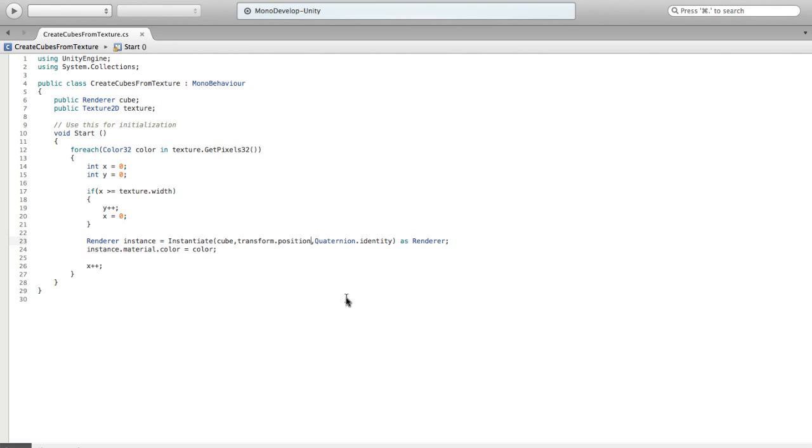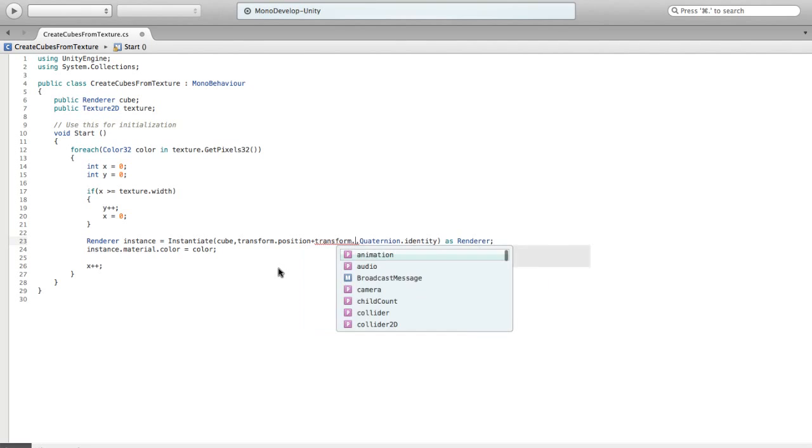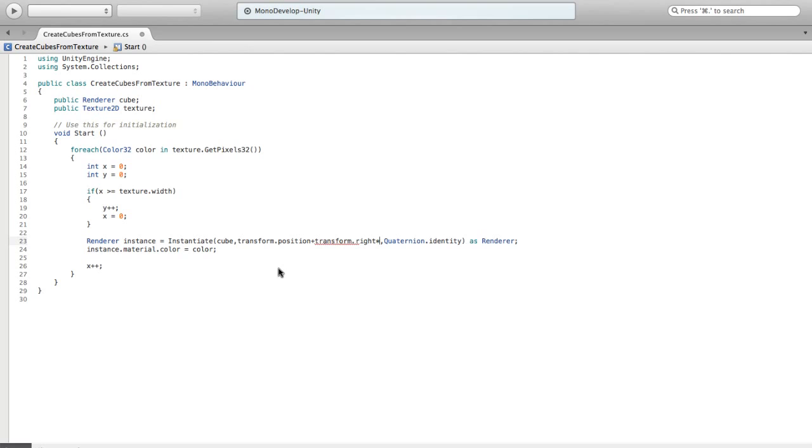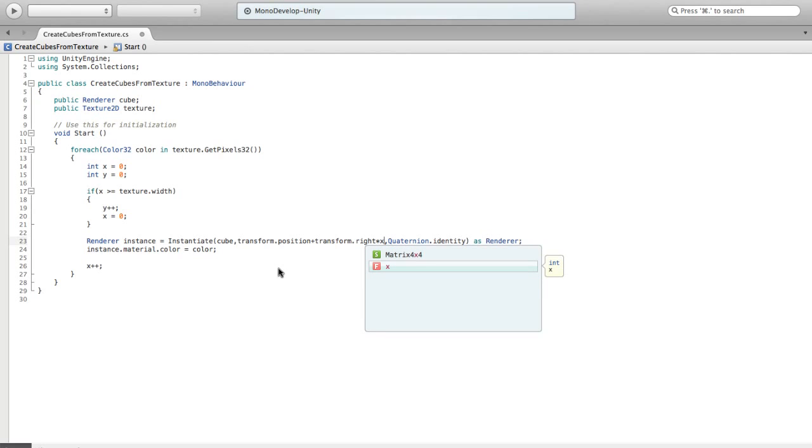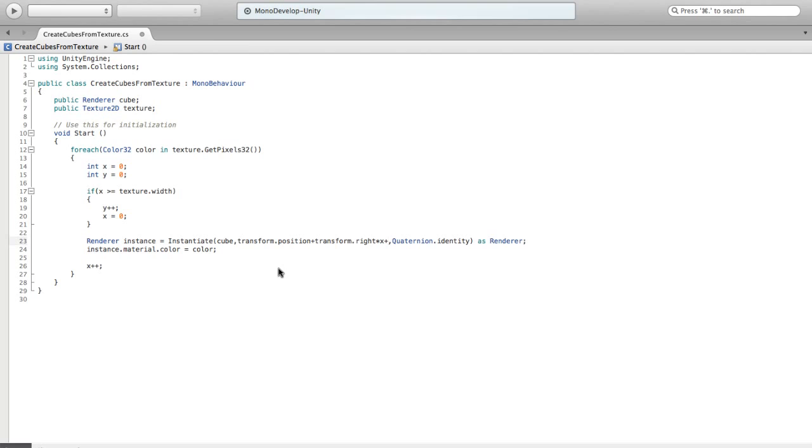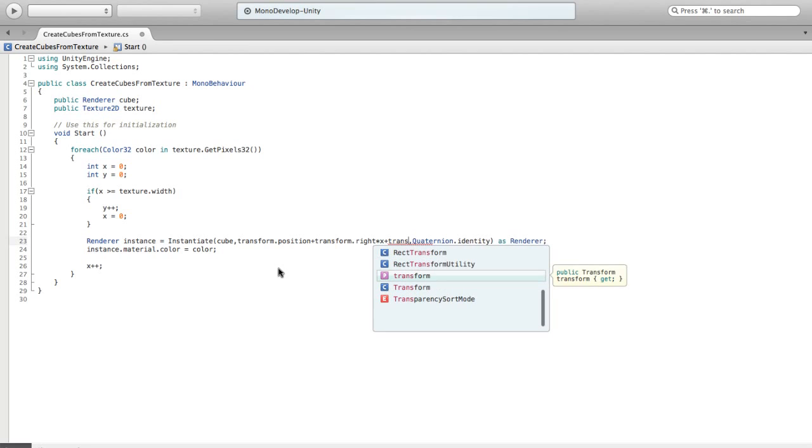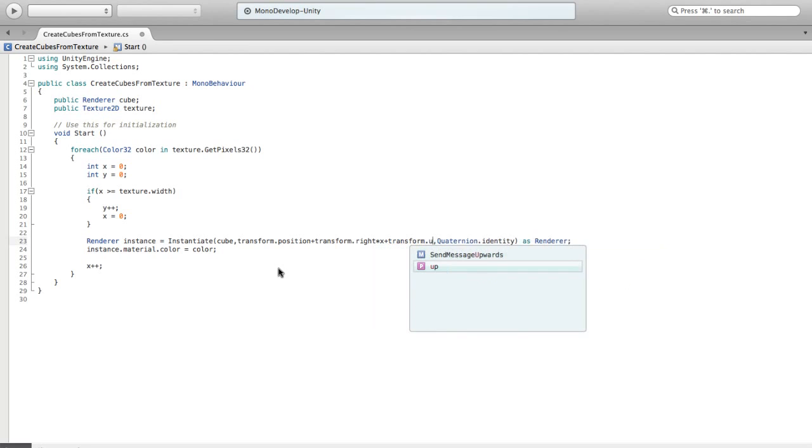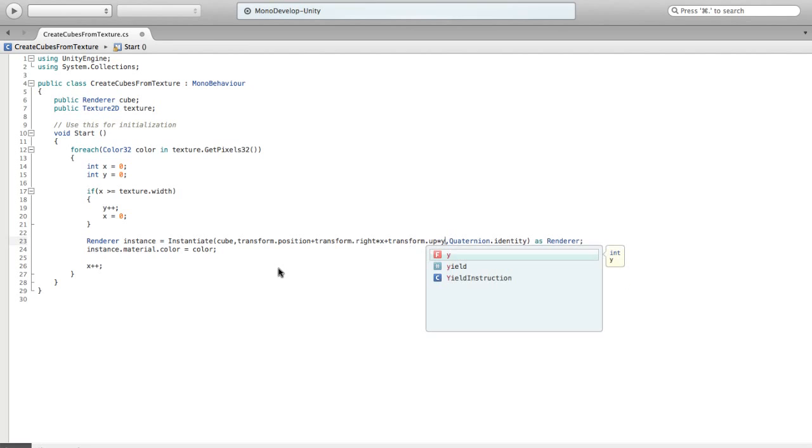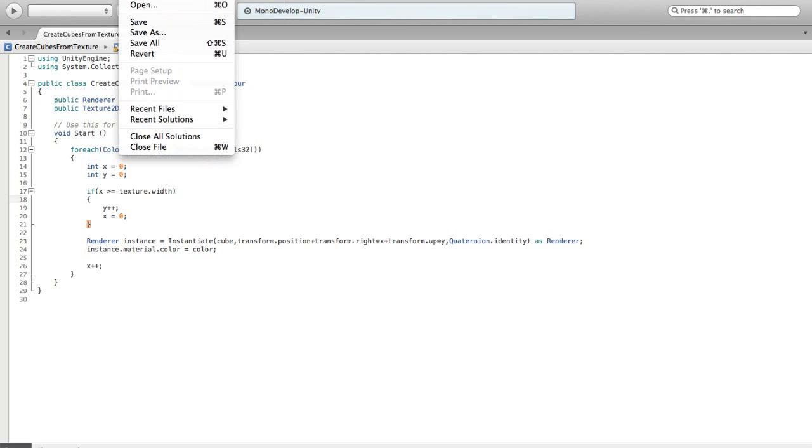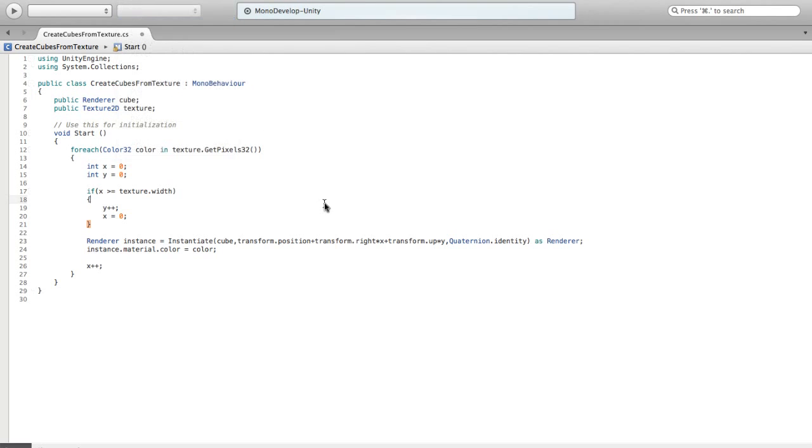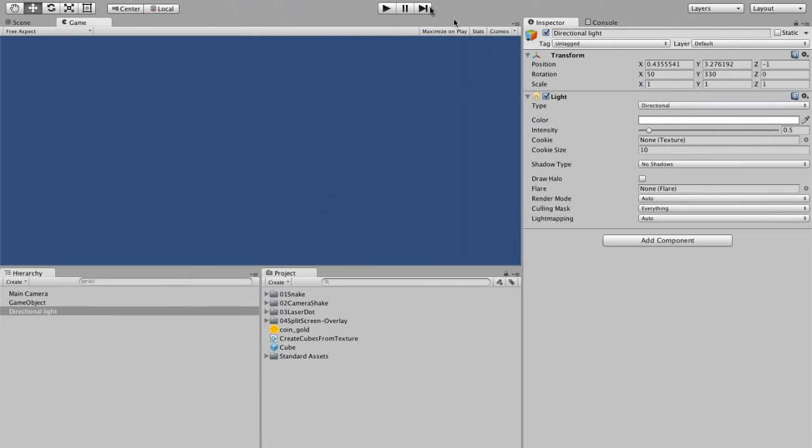And I'm also going to track y. So the way we're going to track y is, if x is greater than or equal to texture dot width, so this gives us our texture width in pixels. So if we're at the edge of the texture, we want to go up a line. So we're going to do y plus plus and x equals zero. So now x and y should represent where things are two-dimensionally. So now it's useful. So what we're going to do is we're going to take our transform position plus transform dot right times x plus transform dot up times y. And this might be all we need to do. So if we hit save and we hit play.